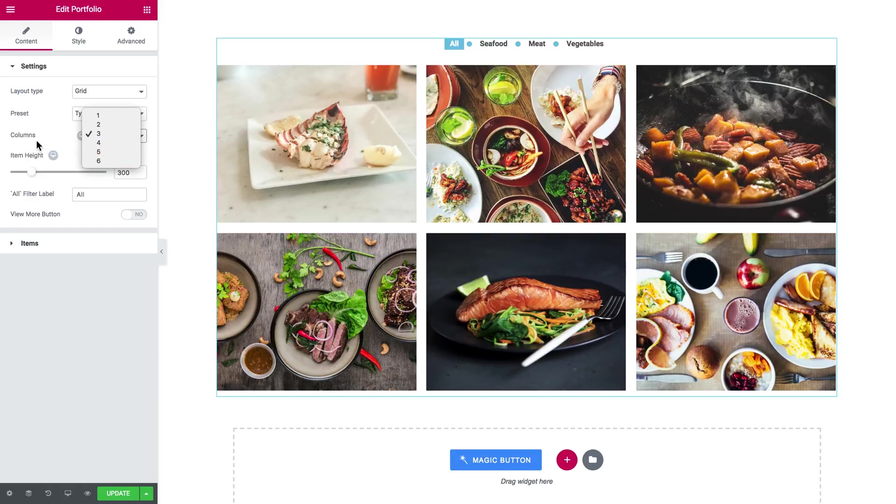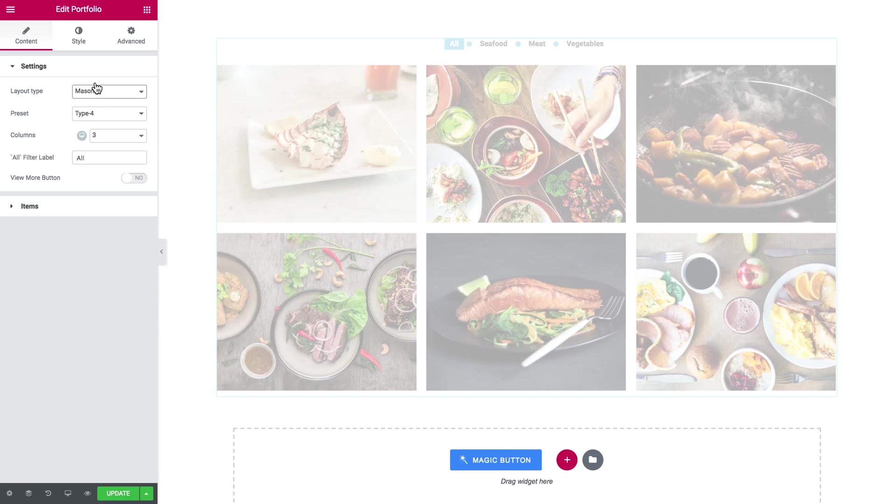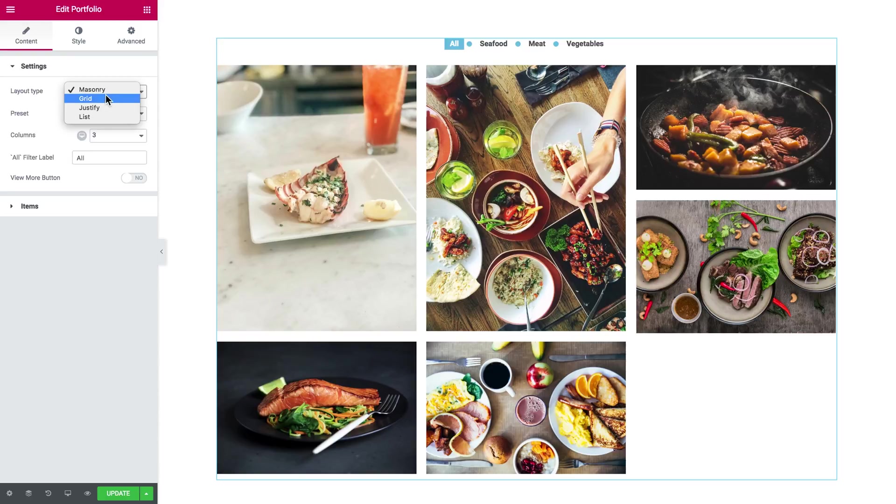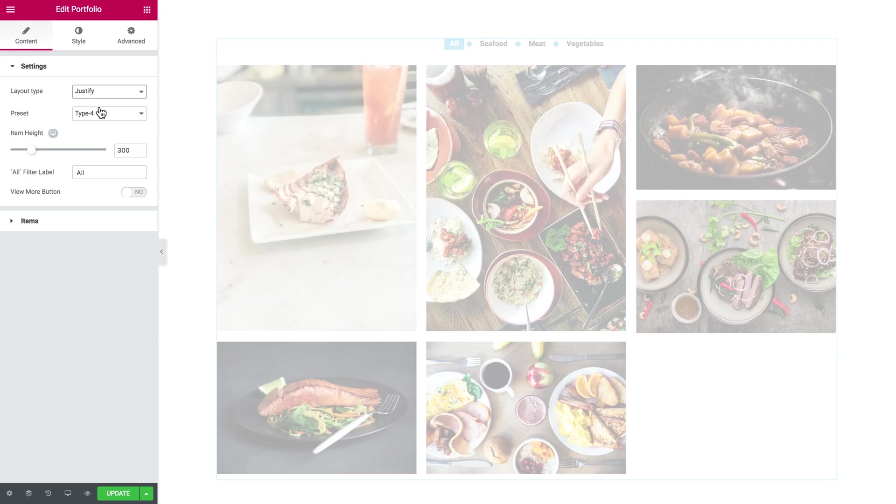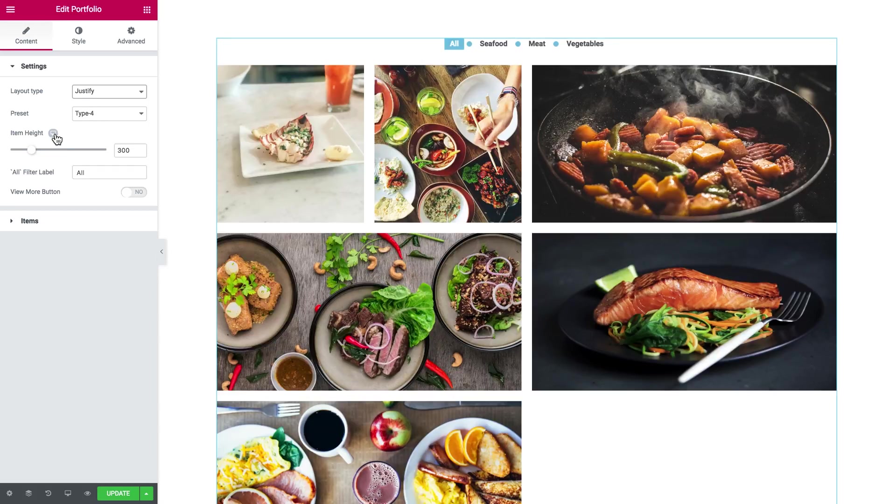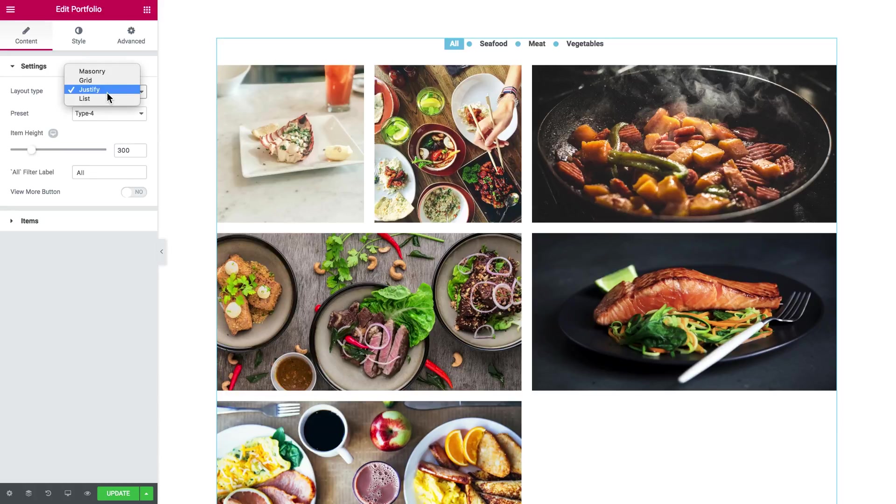Here you set the columns for a grid. And depending on what layout type you're gonna choose here will have different settings. Like for masonry and grid you can set the number of columns, for justify you can set the item height.